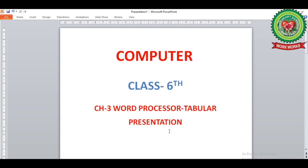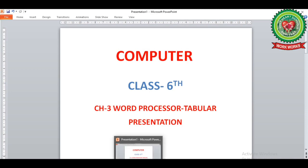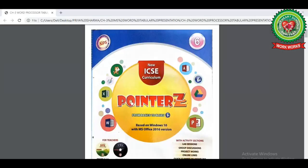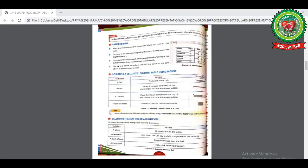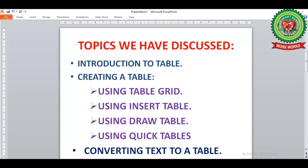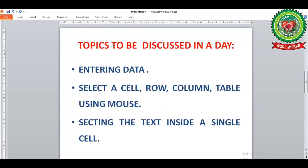Hello children, today we are going to start with chapter 3: Word Processor — Tabular Presentation. Open your computer book at page number 26. Previously we discussed pages 24 and 25, where we covered introduction to table, creating a table using table grid, insert table, draw table, quick tables, and converting text to a table. Now from page 26 we will learn how to enter data in a table, how to select a cell, a row, a column, and the entire table using the mouse, and how to select text inside a single cell.